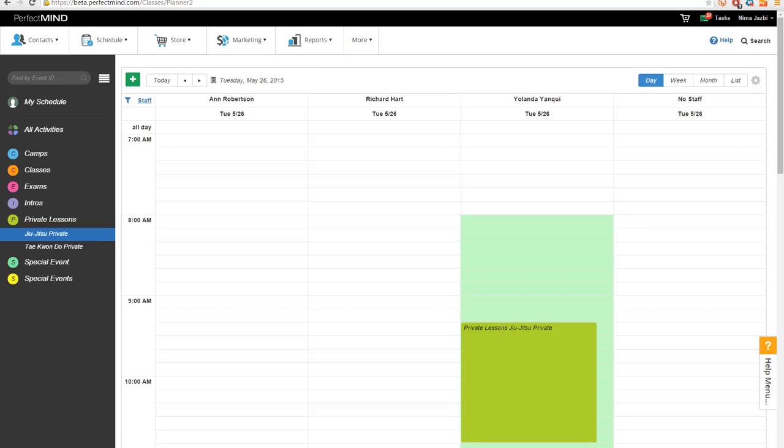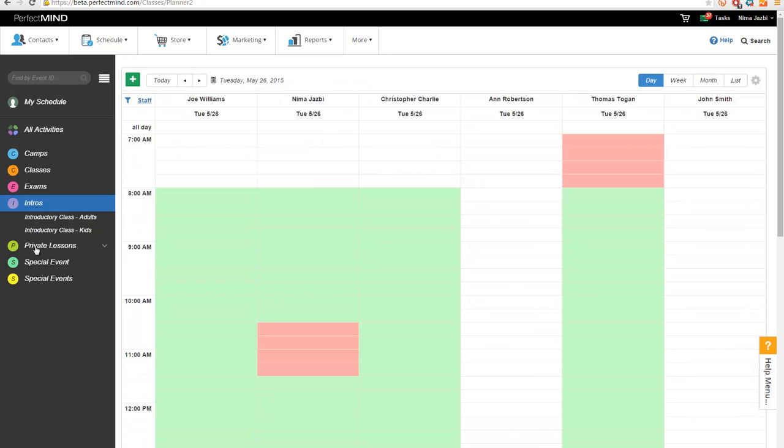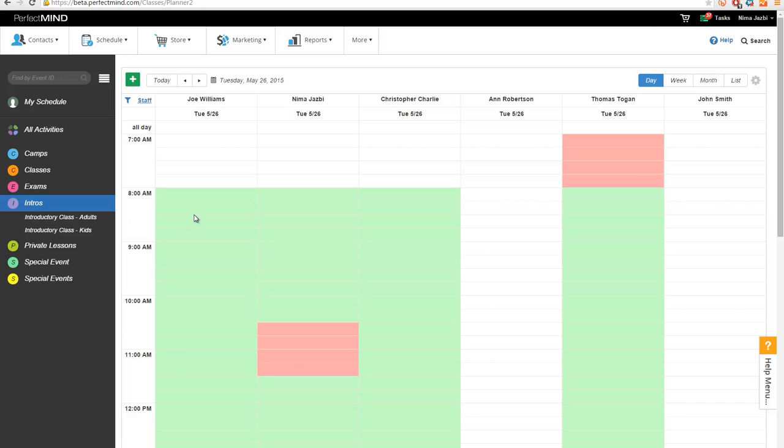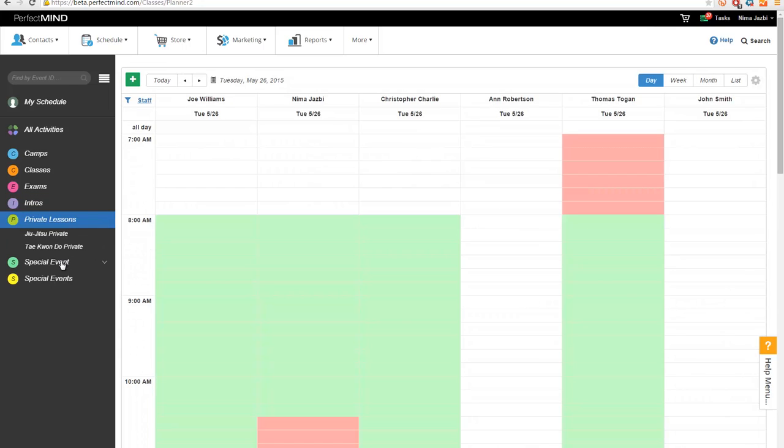So basically the new feature that was released is multiple durations on services. In the past, if you guys recall when you were developing a new service, let's say a private or introductory lesson, you were able to add a duration to it. So for example, you could say that the introductory classes for adults is always 60 minutes long and when you're creating that event, the start and end time will automatically populate for you.